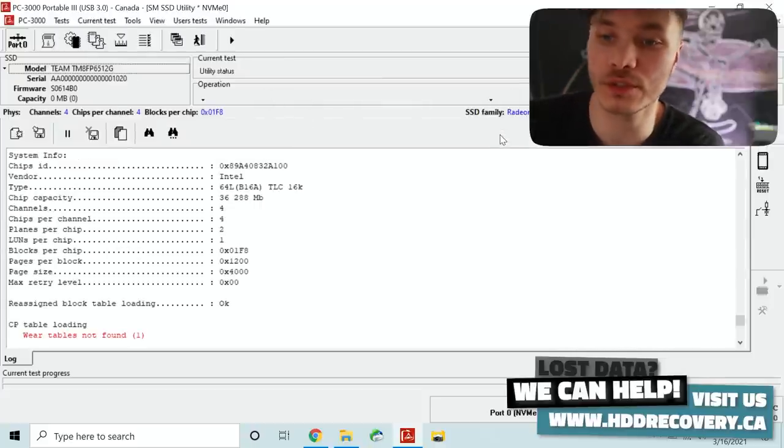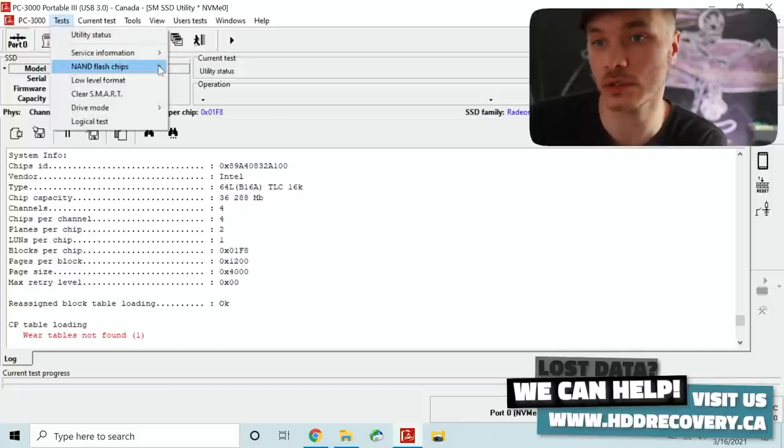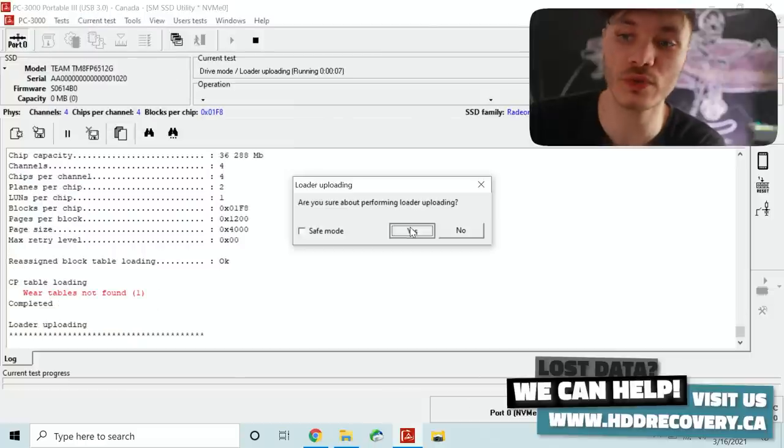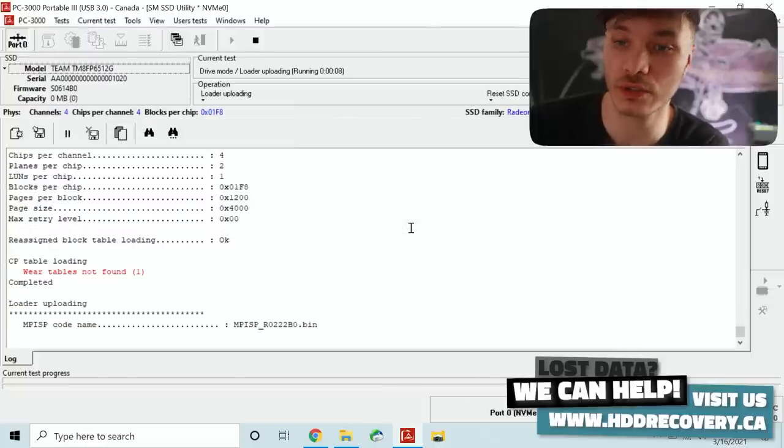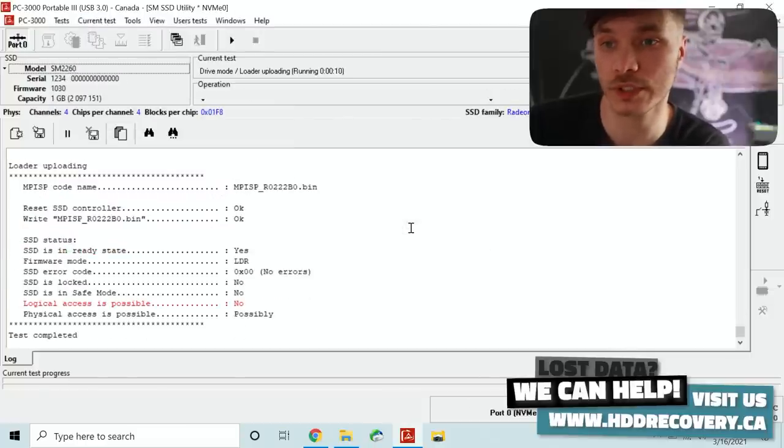Once we're in the utility and the loader is attached we need to go and see what we have going on. So once we're in the utility we're going to go ahead and upload the loader to it.